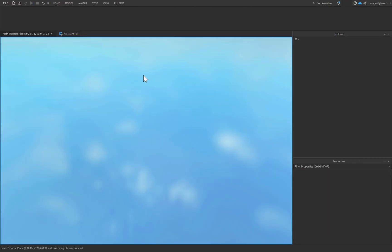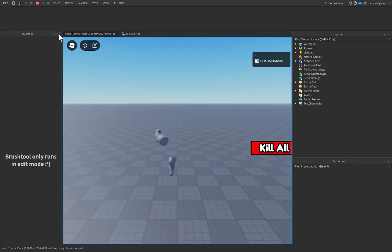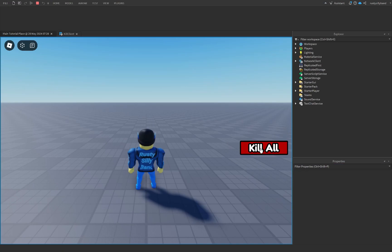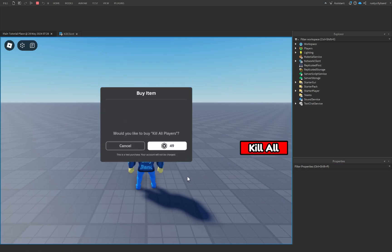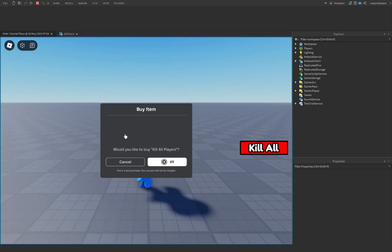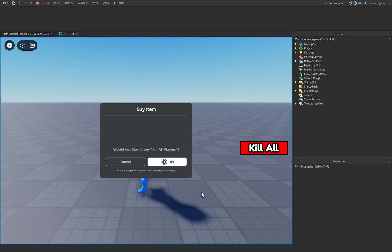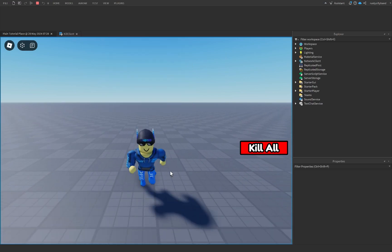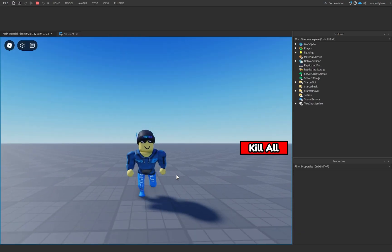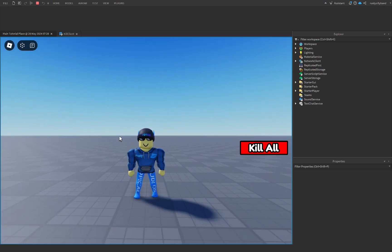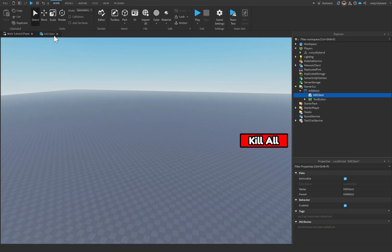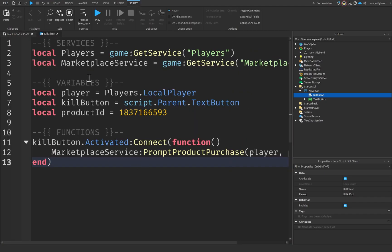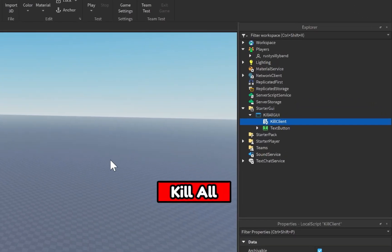This is all we need for our LocalScript. If we click Play, you'll see that clicking the kill all button will actually prompt us to buy our Kill All Players item. But you'll notice that nothing actually happens when we do that — here's where we fix that. So let's close this out for now.